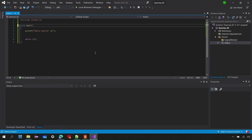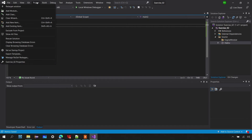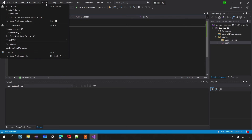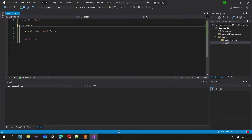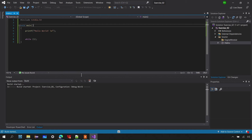In main.c I'll write the same hello world logic we wrote in the earlier exercise, then compile and build the solution in the debug platform.